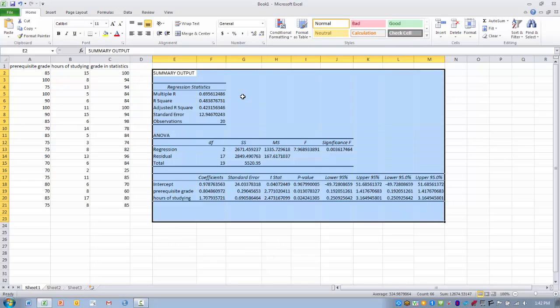Now we have a similar table to before. The multiple r — the Pearson coefficient between these variables — is 0.69, and the r-squared is 0.48. About 48% of the variance in grade in statistics can be explained by hours of studying per week and the prerequisite course grade combined. That's a large improvement from using hours of studying alone, and we're now able to explain almost 50% of the variance in the statistics grade, which is a pretty significant amount.